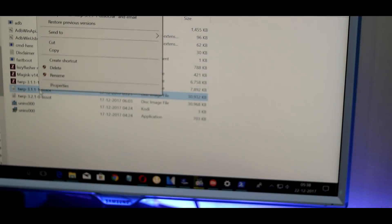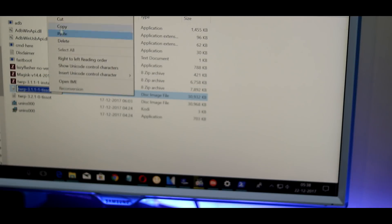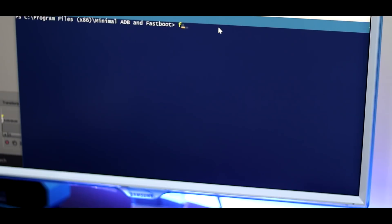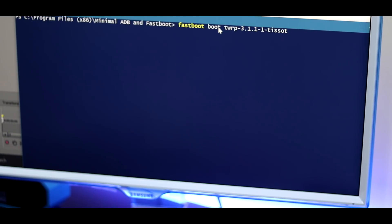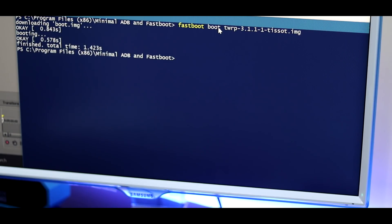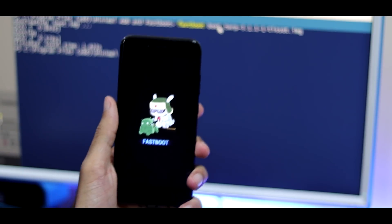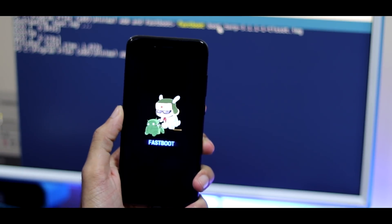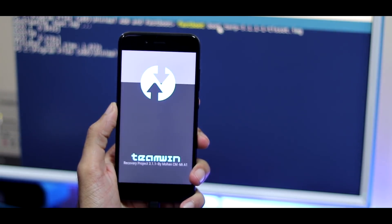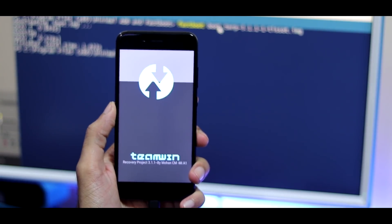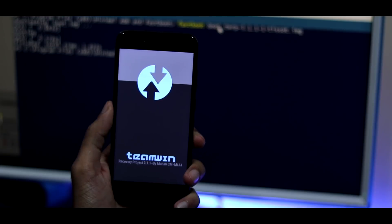Now go to the ADB and fastboot file folder on your PC. Copy the name of the recovery and open a command window or Windows PowerShell within that folder — you can do that by holding right-click plus Shift. Now type 'fastboot boot nameoftherecovery.img'. Your phone will temporarily boot into TWRP. Note that this is only for temporary use; if you try to boot into recovery again, you will only get the stock version.